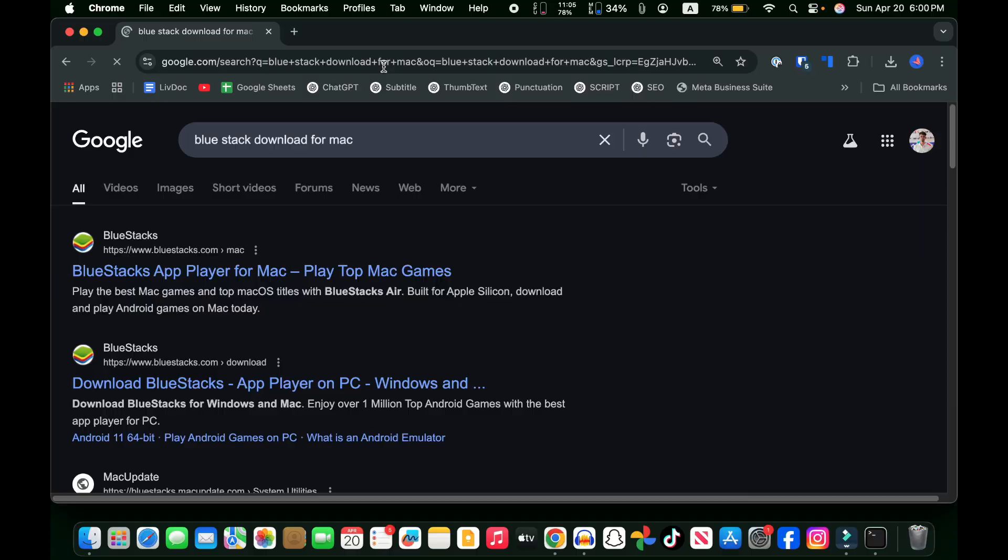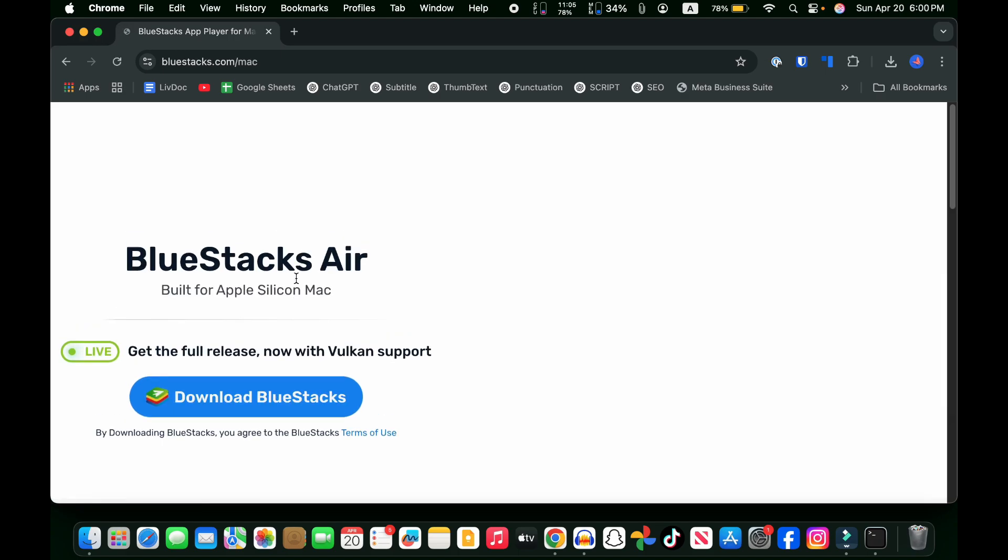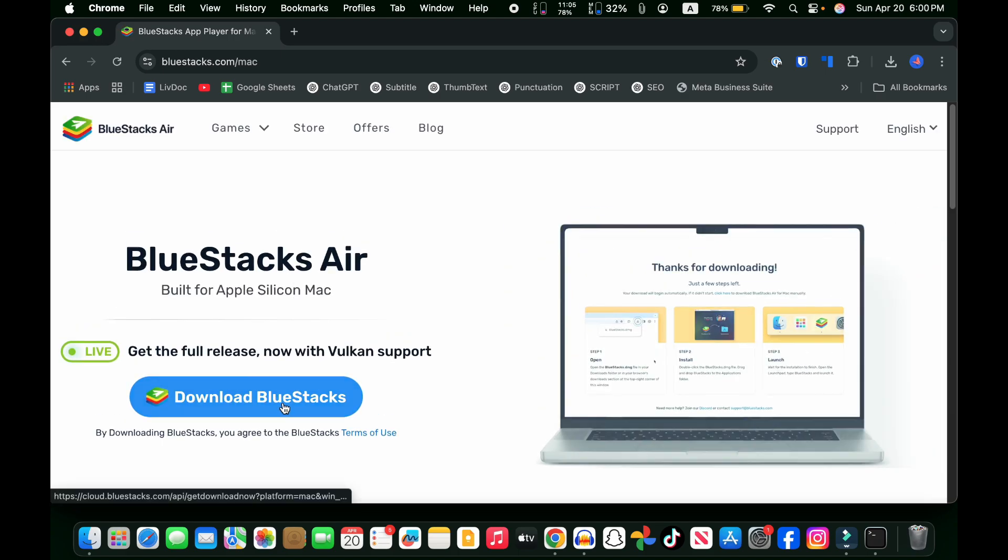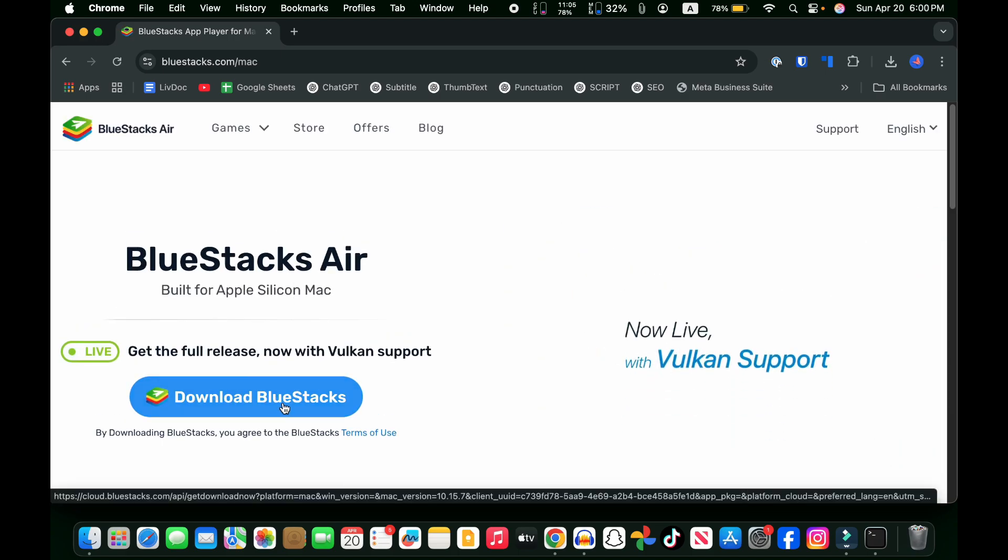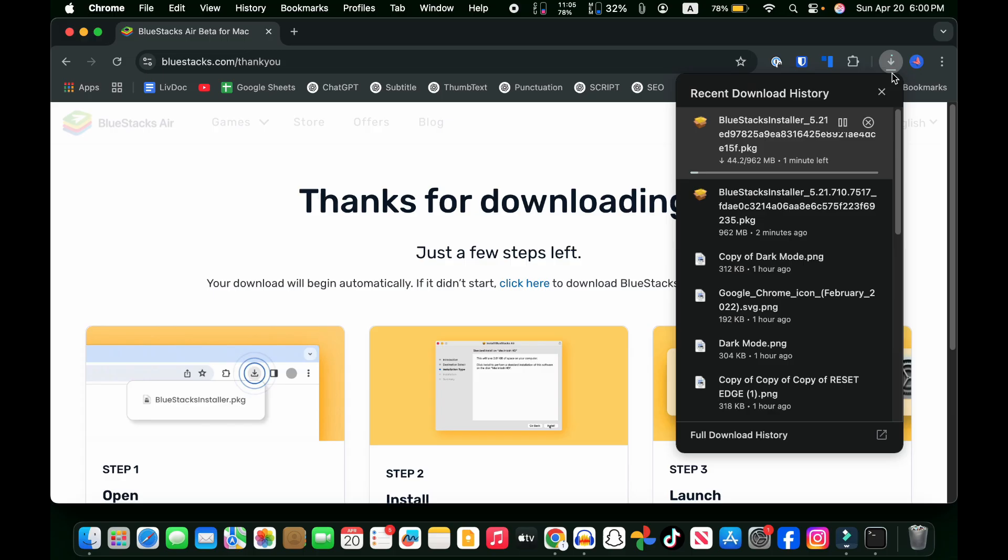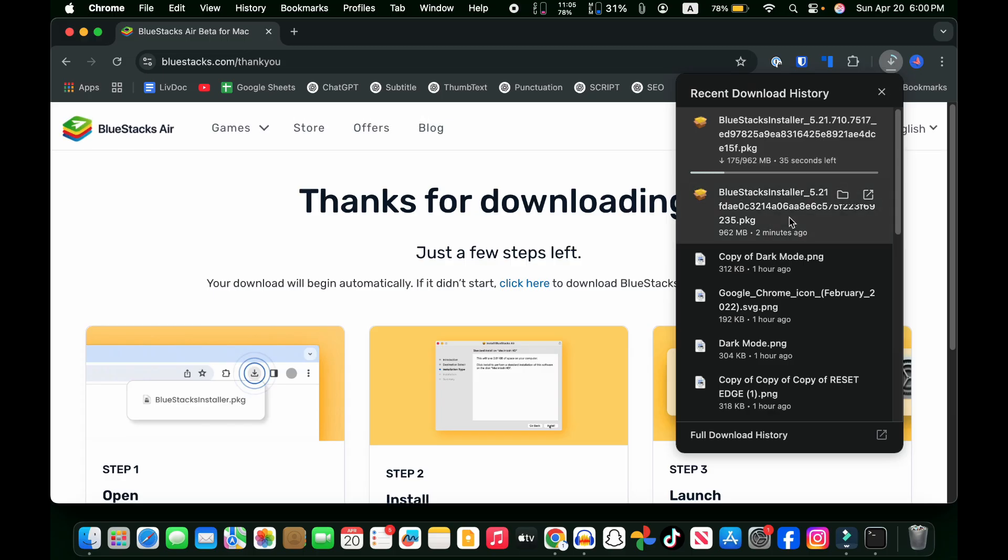Click on it and now click on download BlueStacks. It will download a file about 1GB in size. You can see that I already have downloaded this file, so I'm going to cancel it.